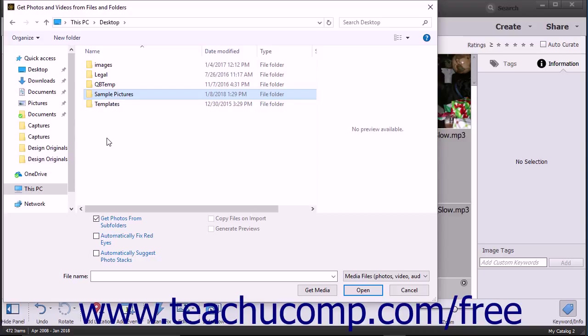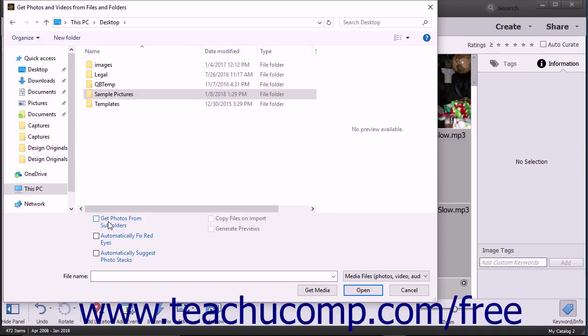To also import all media contained within subfolders of the selected folder, check the Get Photos from Subfolders checkbox at the bottom of this dialog box. To only import photos from the selected folder, uncheck the checkbox.